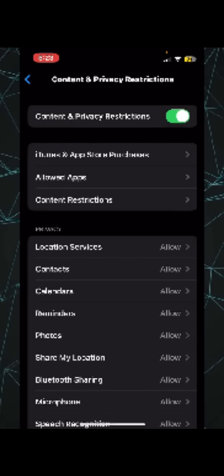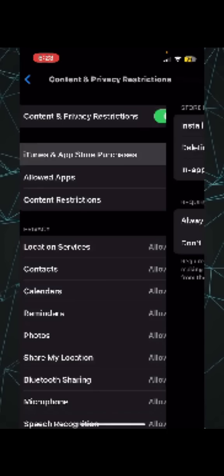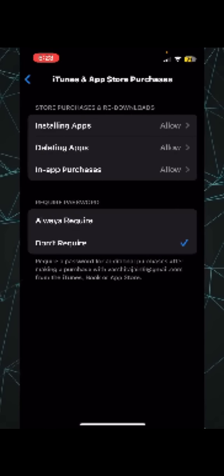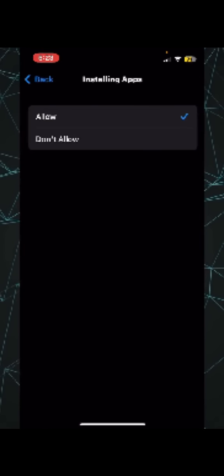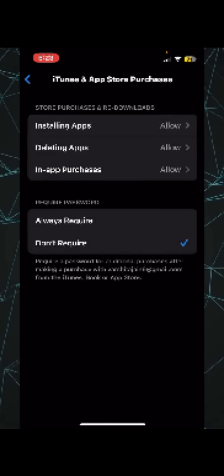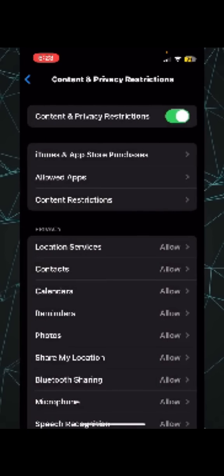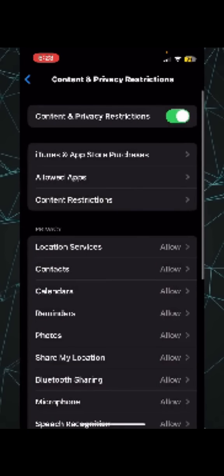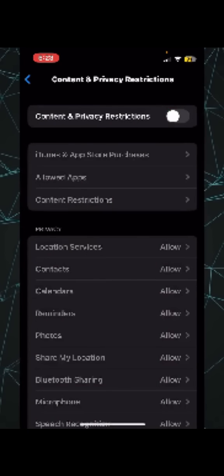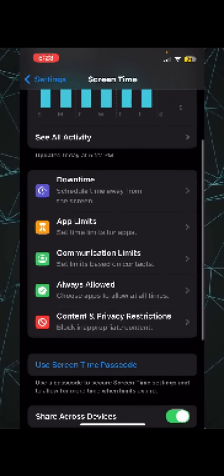Then go to iTunes and App Store Purchases. Here, what you need to do is click on Installing Apps and make sure that it's on Allow - the checklist is on Allow. Then go back and make sure that you disable it again, then go back.